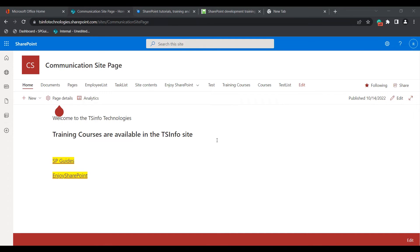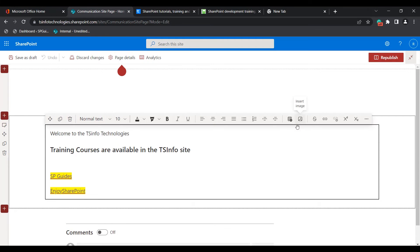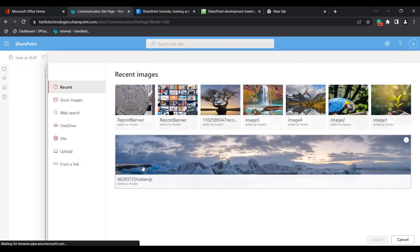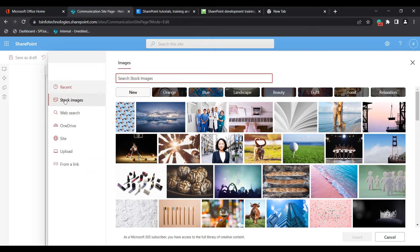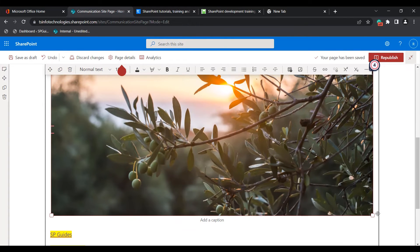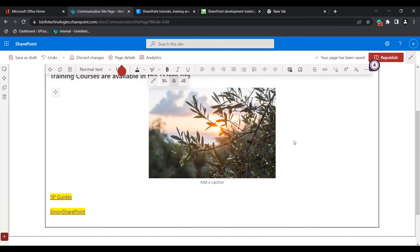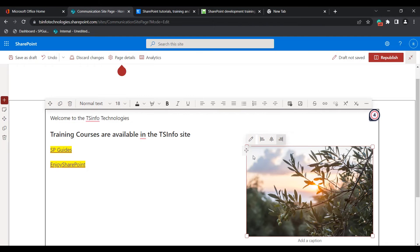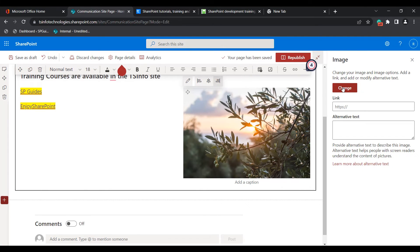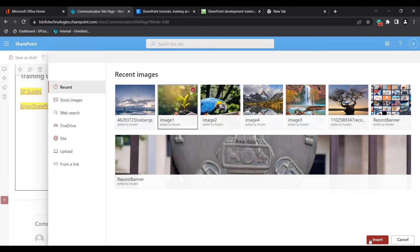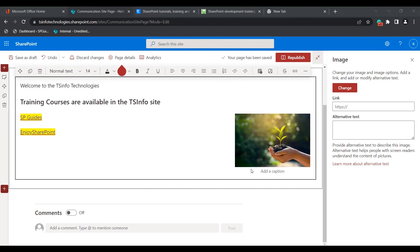Now I will show you how we can insert an image into the text web part. Click on the insert image option. You can see the browse image option — click on it and these are the sources available. You can choose any image from any of these sources. In this example I am going to choose a stock image, click on it and click insert. You can see the image has been added. Using the handles we can resize the image, and we can align it to the left, center, or right. When you click the edit image icon you can change the image by clicking the change button and selecting another image, then clicking insert.